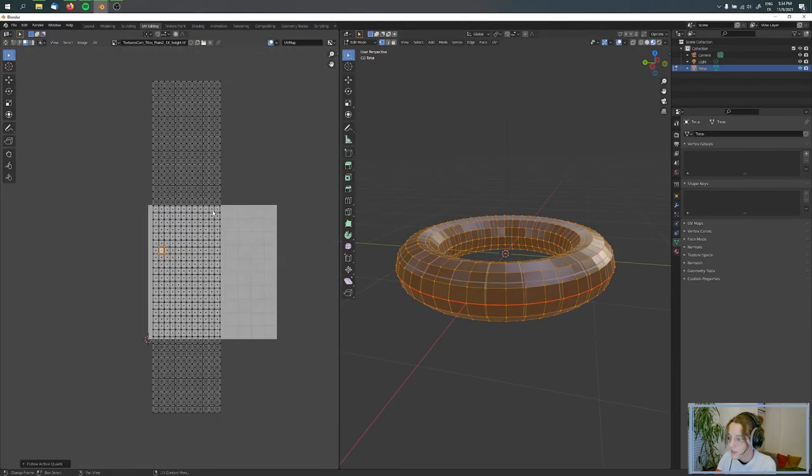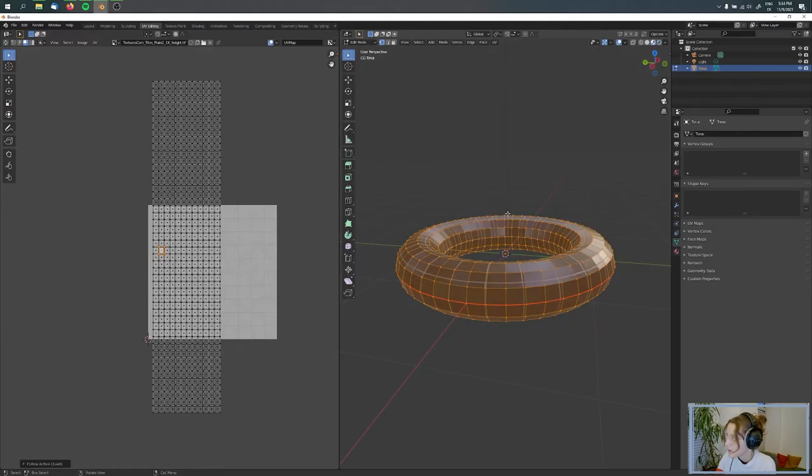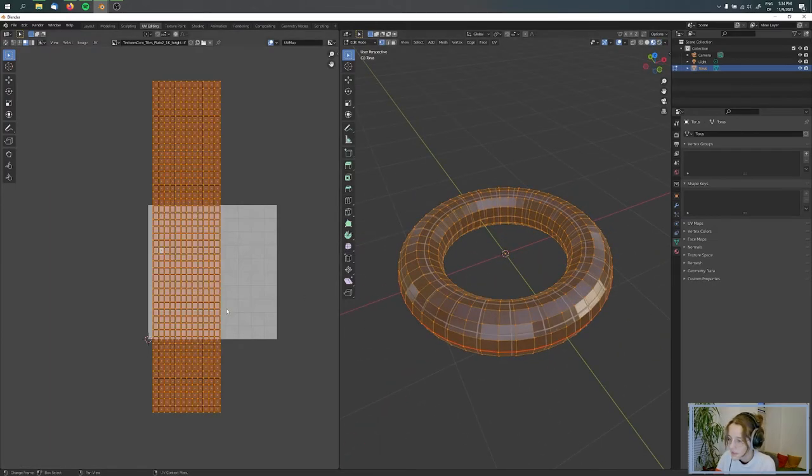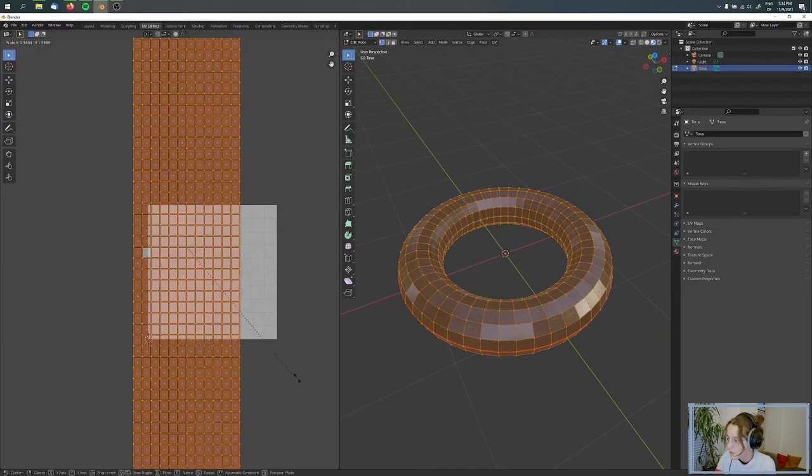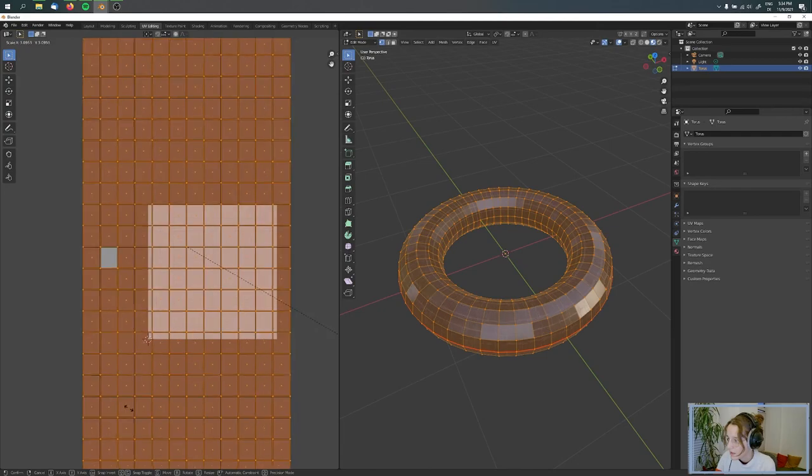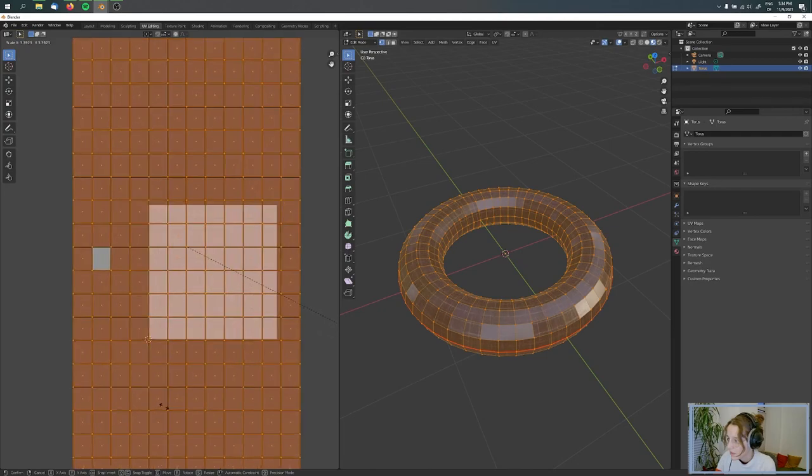And now we can see that all the quads are now like this quad. Here in our view, we can see that the quads are the same.